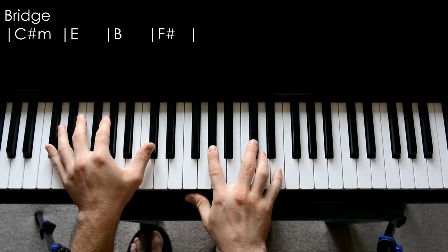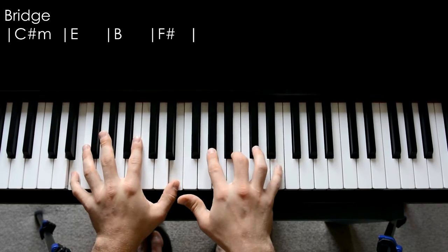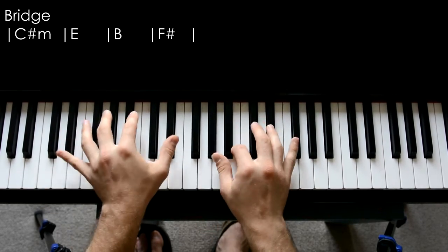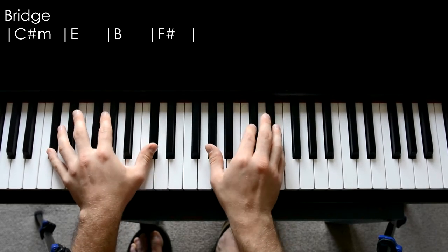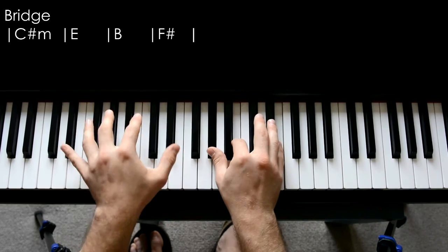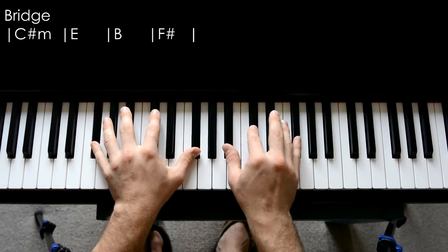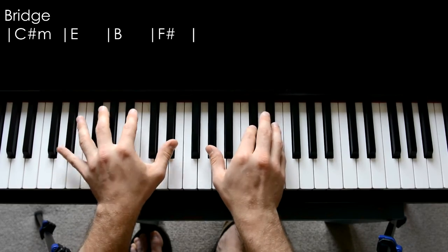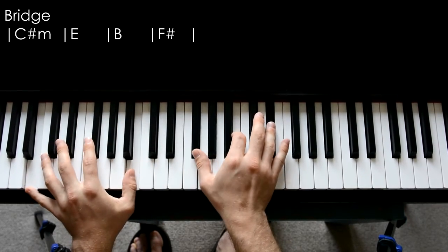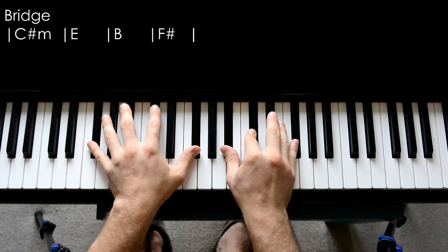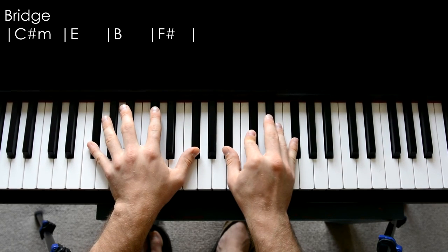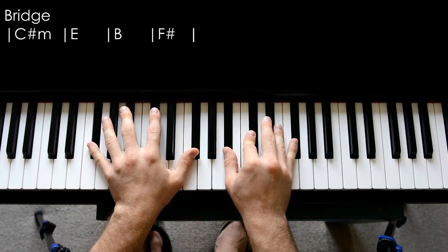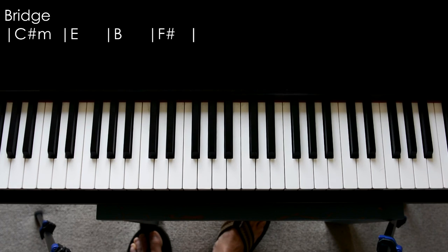Again. Finishes an F sharp major and then it goes back into another chorus. And there you go. That's all you need in order to play Coldplay Swallowed by the Sea. Have fun.